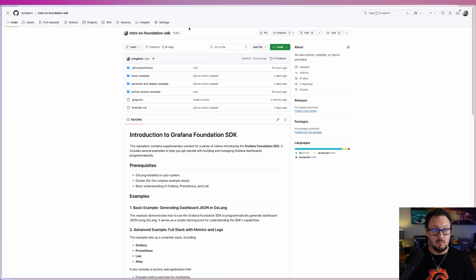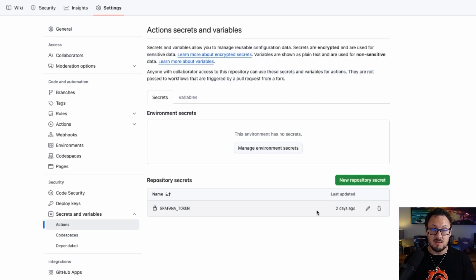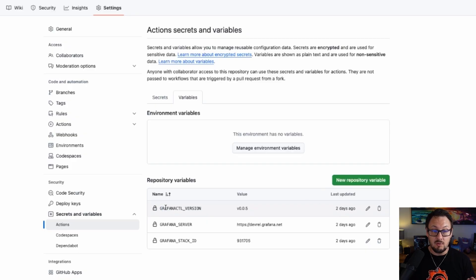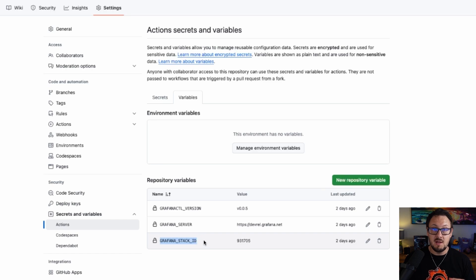If we head over to our GitHub repository and go into the Settings section, then come down to Secrets and Variables and choose Actions, we can manage the secrets and variables for our GitHub Action. Within the Secrets section you can see I've got a GRAFANA_TOKEN secret — this is where you paste in that copyable token generated from the Service Accounts page. Under the Variables tab I have the Grafana CTL version — we're going to use 0.0.5 — the Grafana server variable pointing to my Grafana Cloud instance at devrel.grafana.net, and the Grafana stack ID. If you're using open source or Enterprise, you would use the Grafana org ID variable instead.